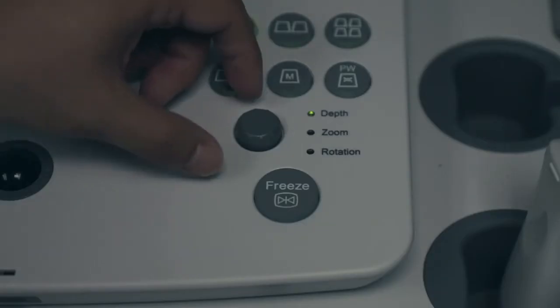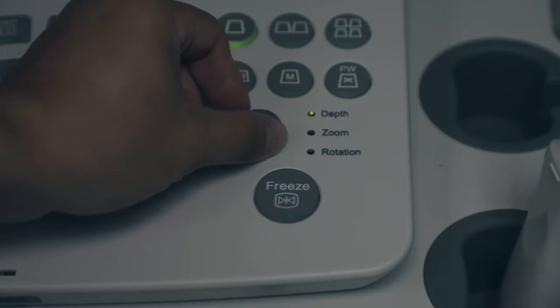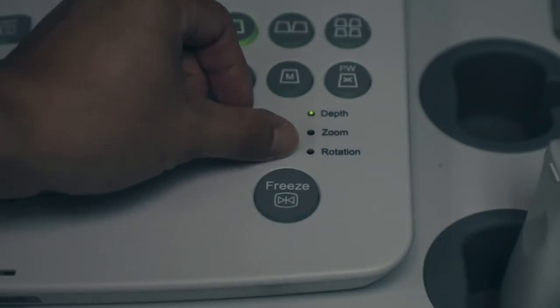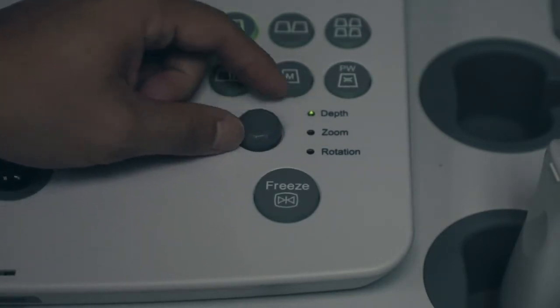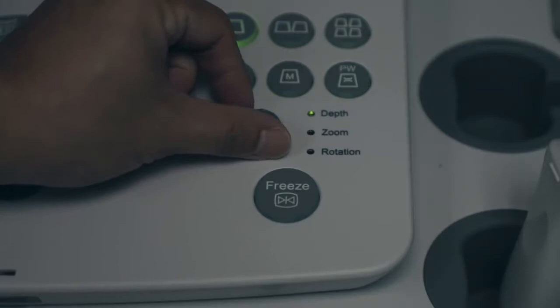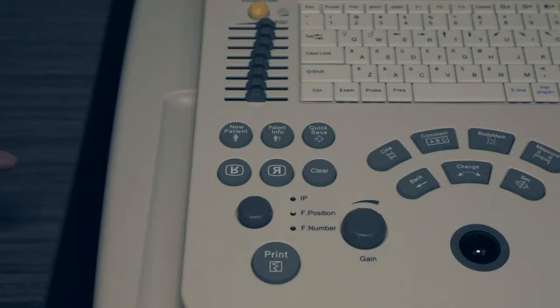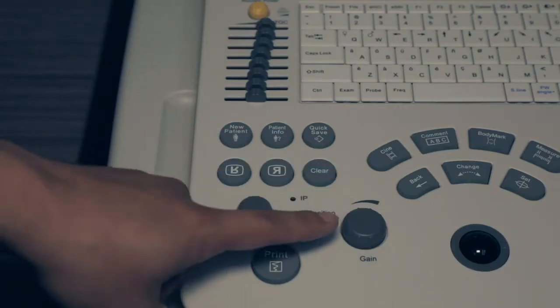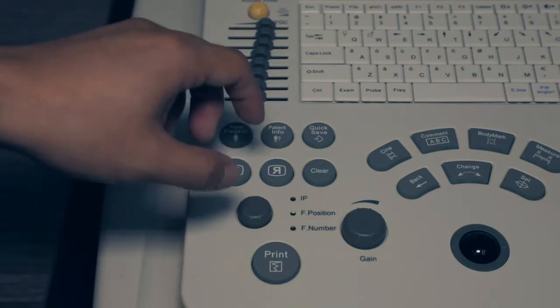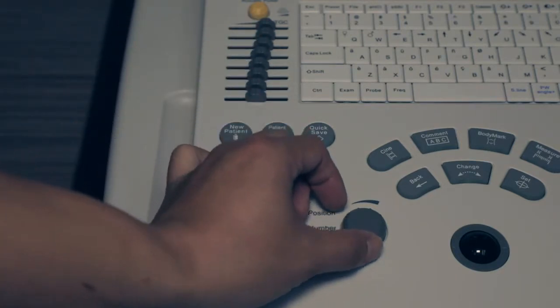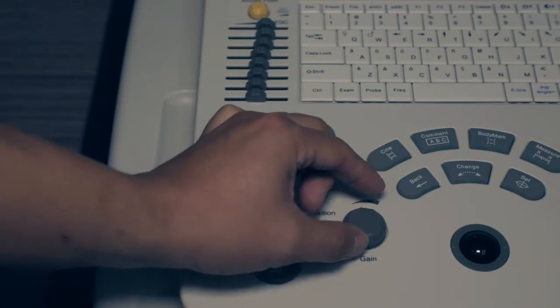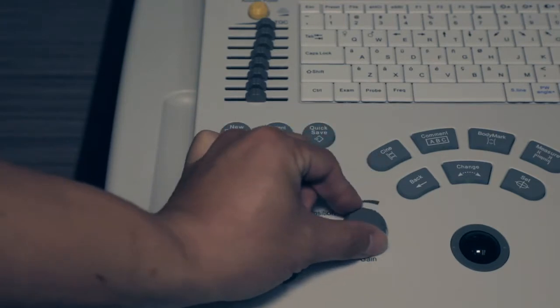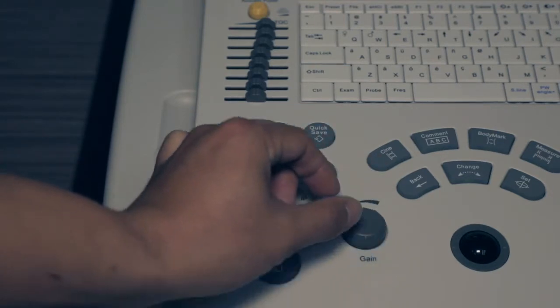To adjust depth, turn knob. The area of entrance should be in the center of your image. Gain consists of overall gain and TGCs. To adjust overall gain, turn gain knob to make sure image is not too bright or too dark.